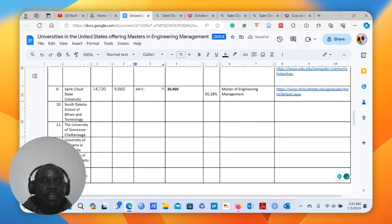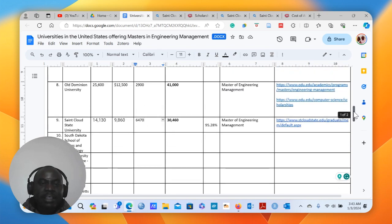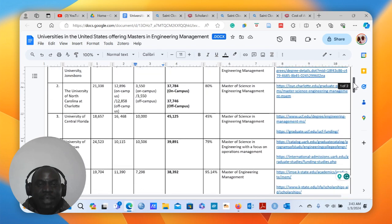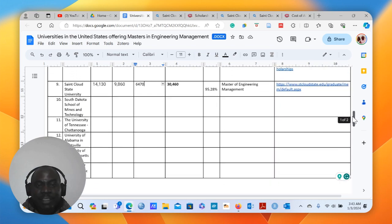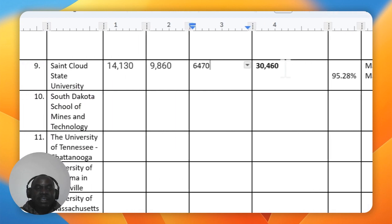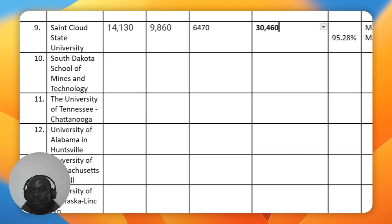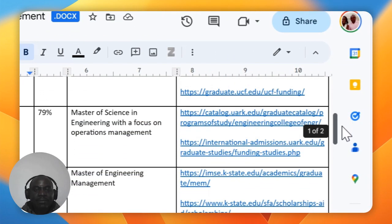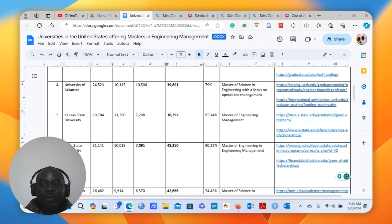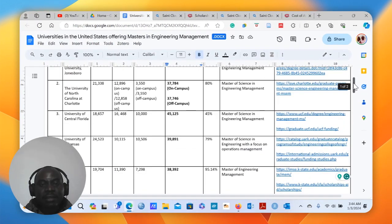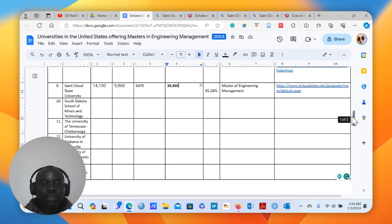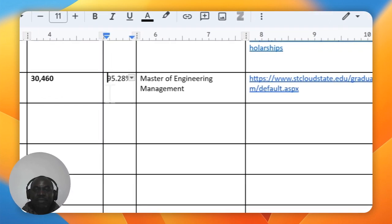St. Cloud State University has now become the cheapest among the universities we have highlighted, with Kansas State University following as the second cheapest. If you are considering which universities to apply to, you would consider St. Cloud State University first, then Kansas State University. There are still more universities which you can complete in this table on your own, looking at the cost of a master's in engineering management at each one.